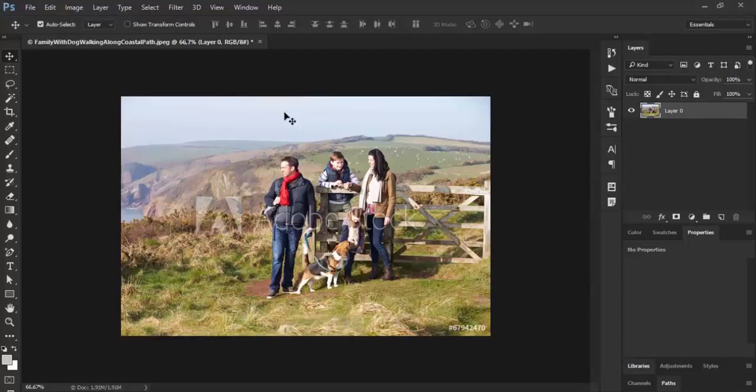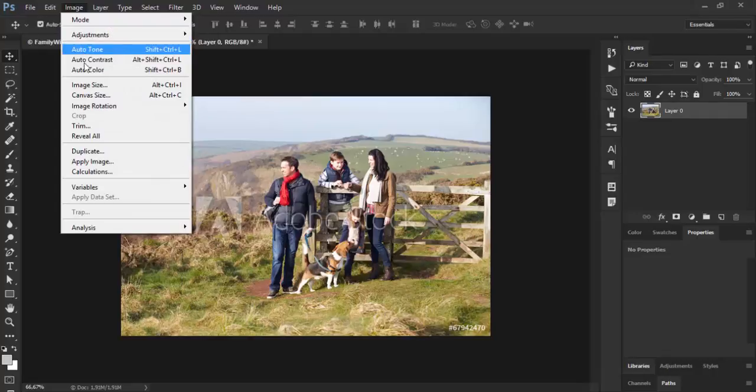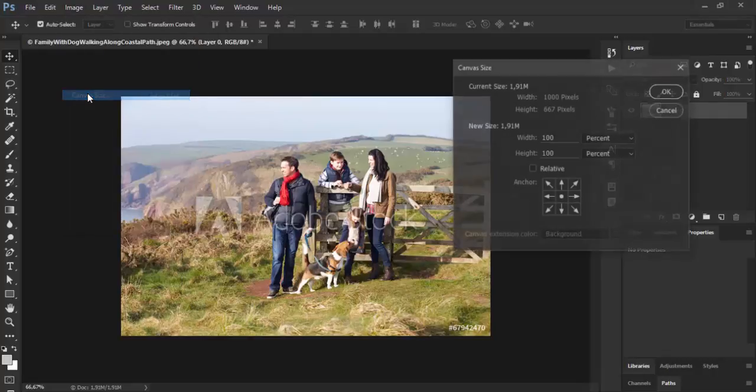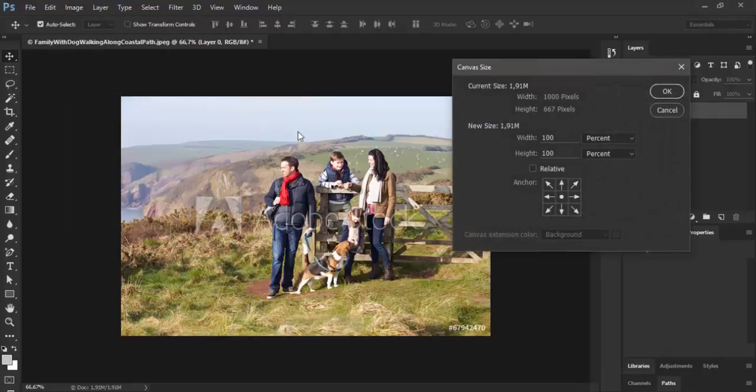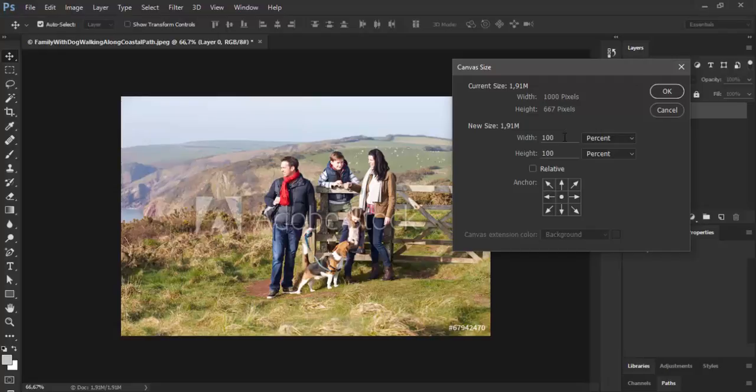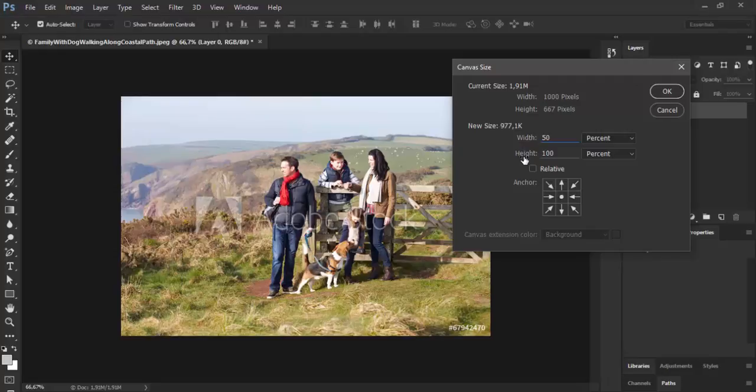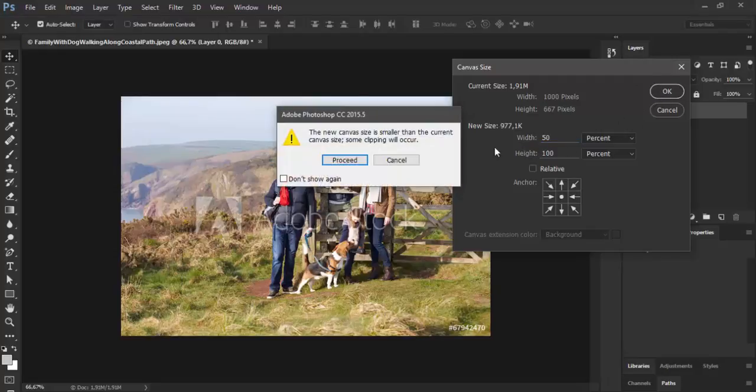Then go to Image Canvas Size. In this dialog you can change the dimensions of your image. I will use percent as the measurement unit and I will type 50% for width and leave height at 100%.